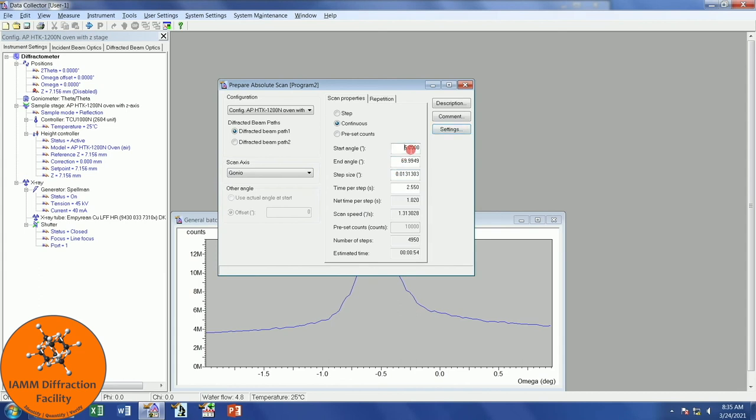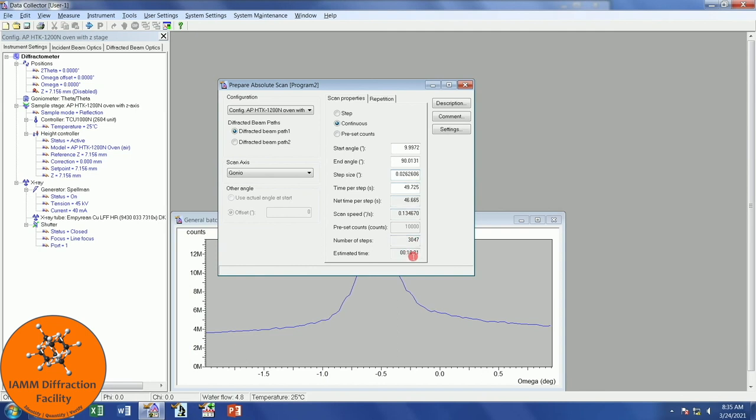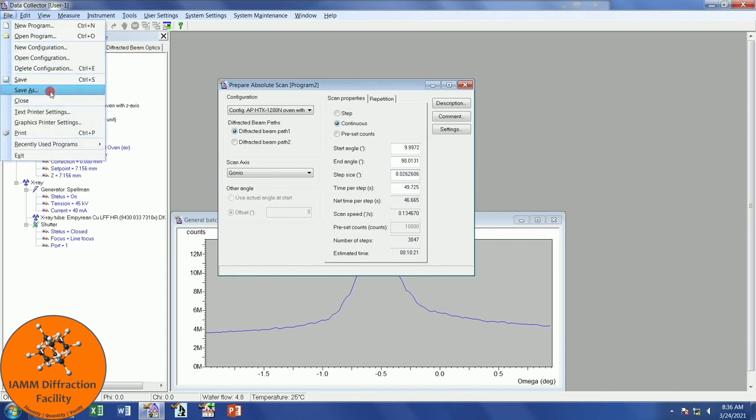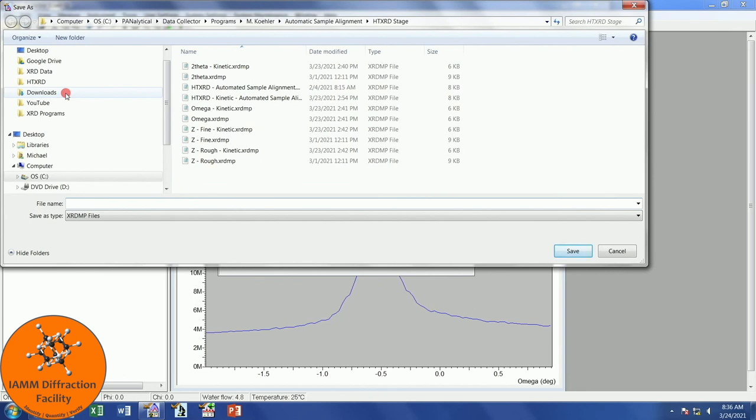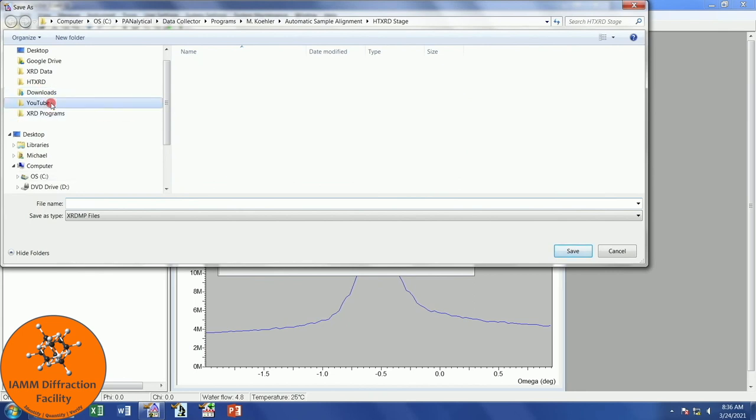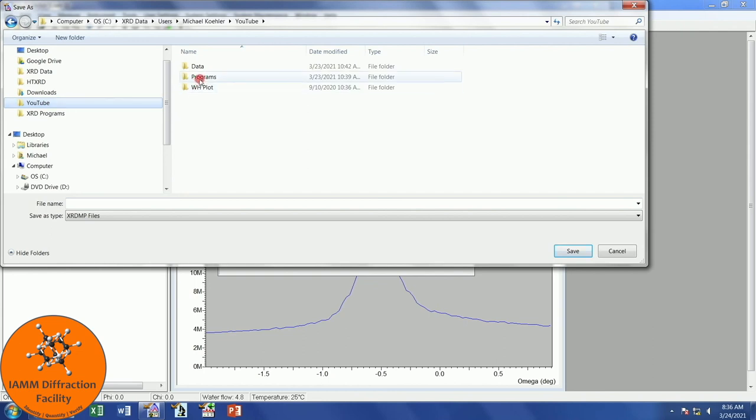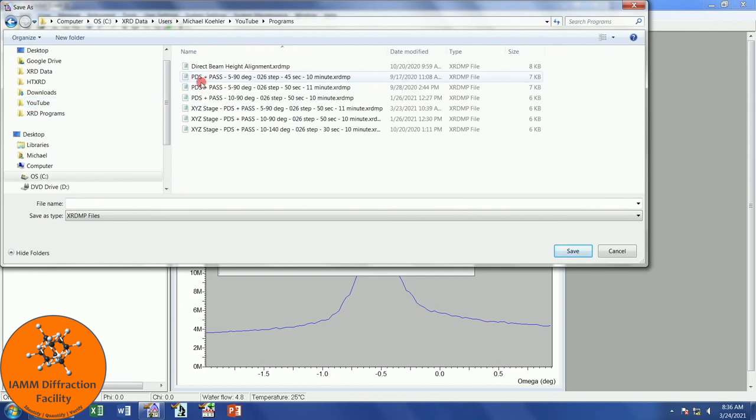We can set up whatever start angle and end angle that we want. I will do 10 to 90 degrees, maybe with a 0.026 step size, and 50 seconds per step, which gives me a 10 minute experiment time for each individual scan. I don't know if these settings are great. Yours will likely be different, as every sample is different, but I'm just doing this for an example. Once I have my program made, I will go to File, Save As. Let me find my YouTube, Programs, and I will call this something generic, like HTXRD Single Scan.